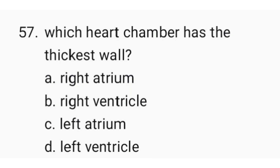Which chamber of the heart is the strongest? This is a very important MCQ for nursing — the correct option is D — left ventricle.